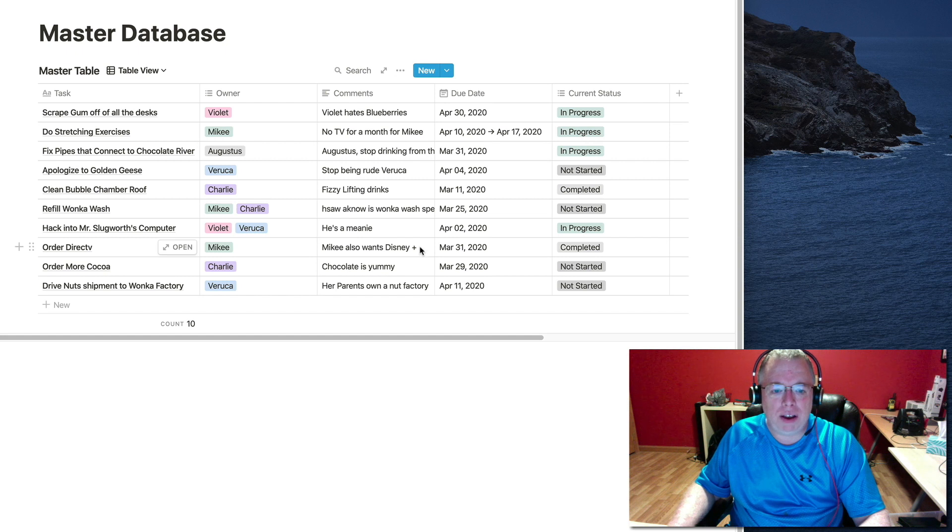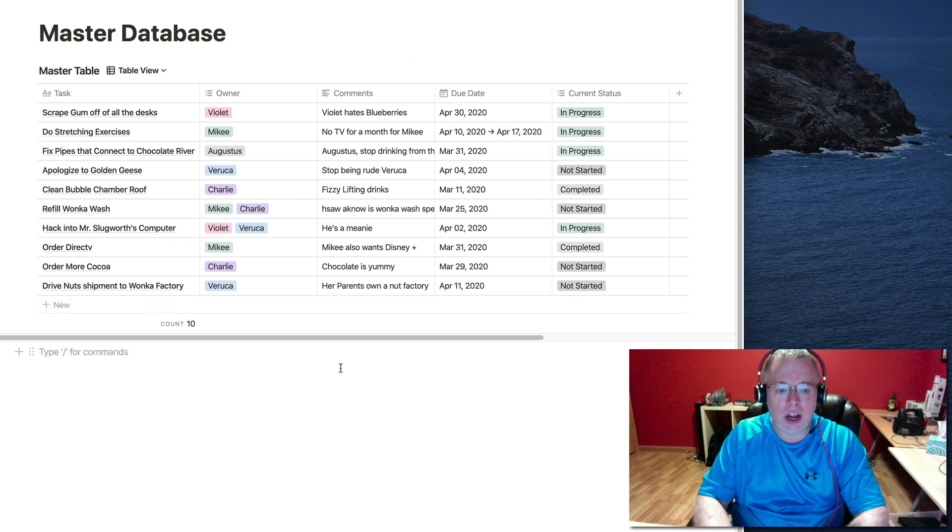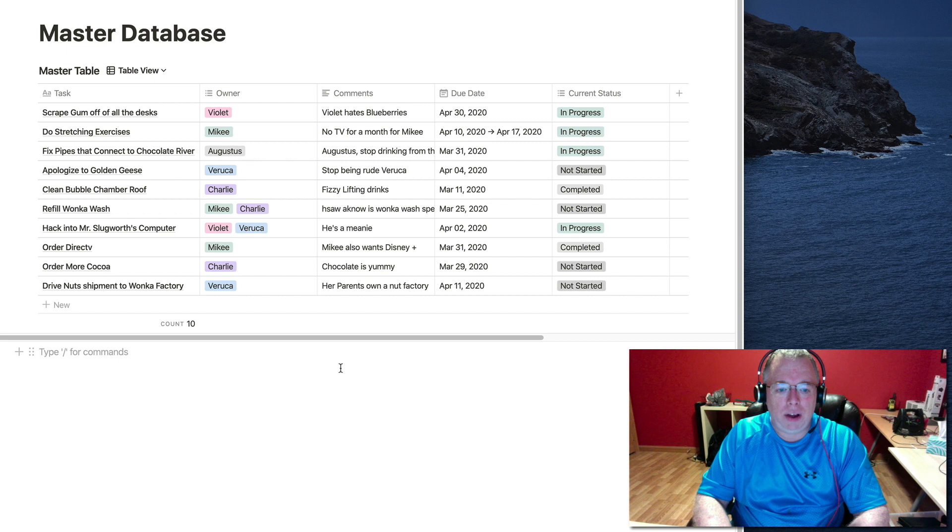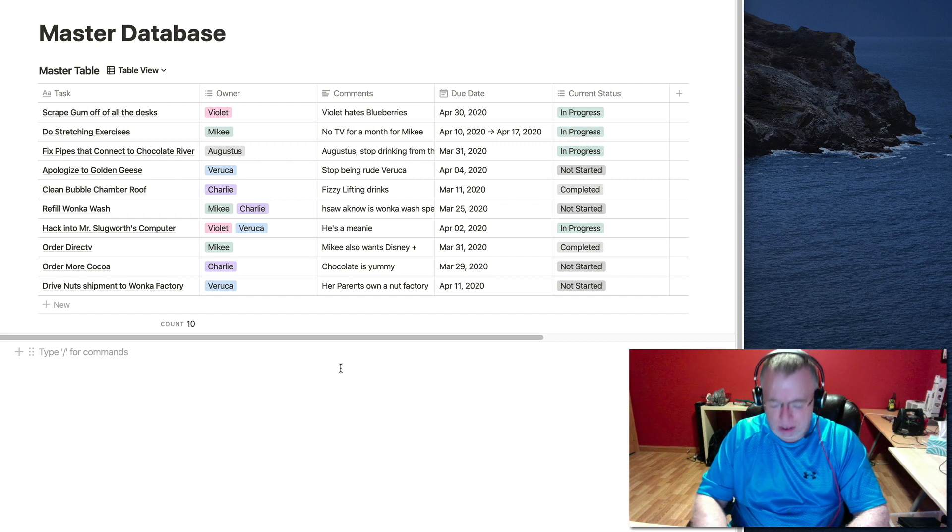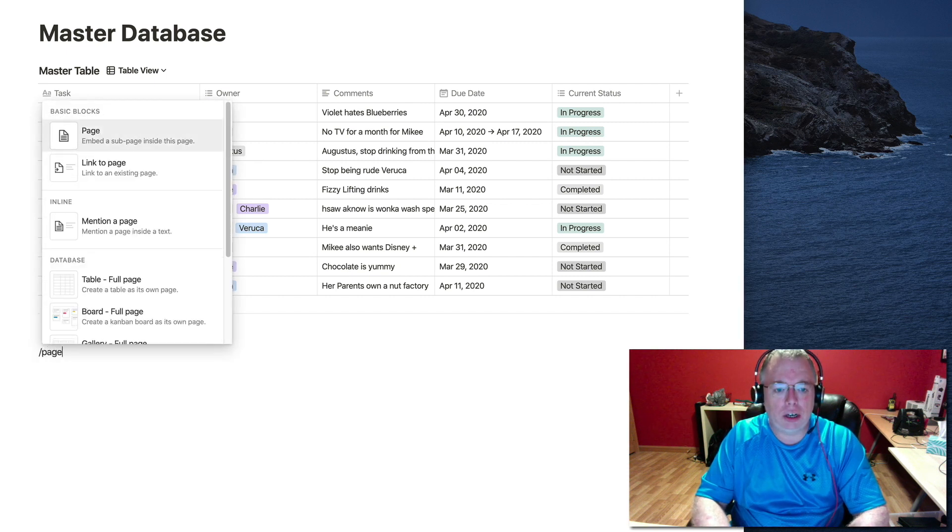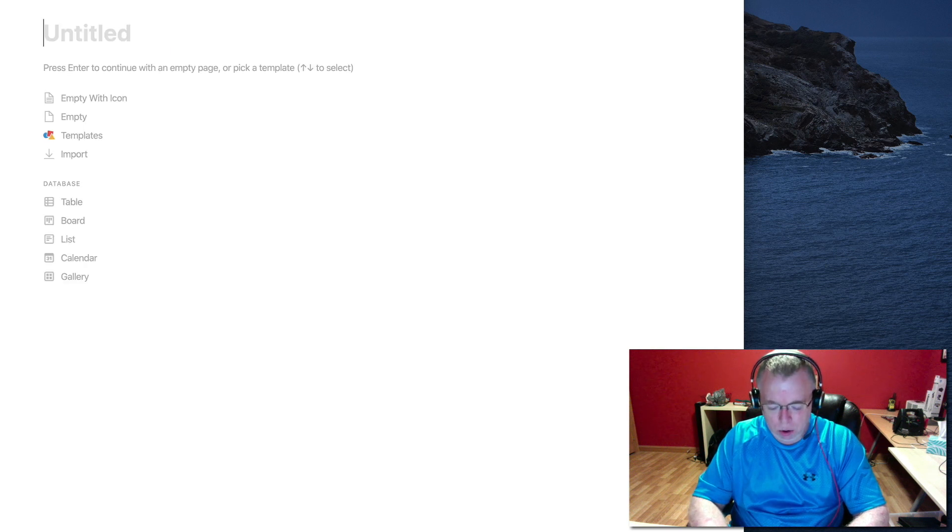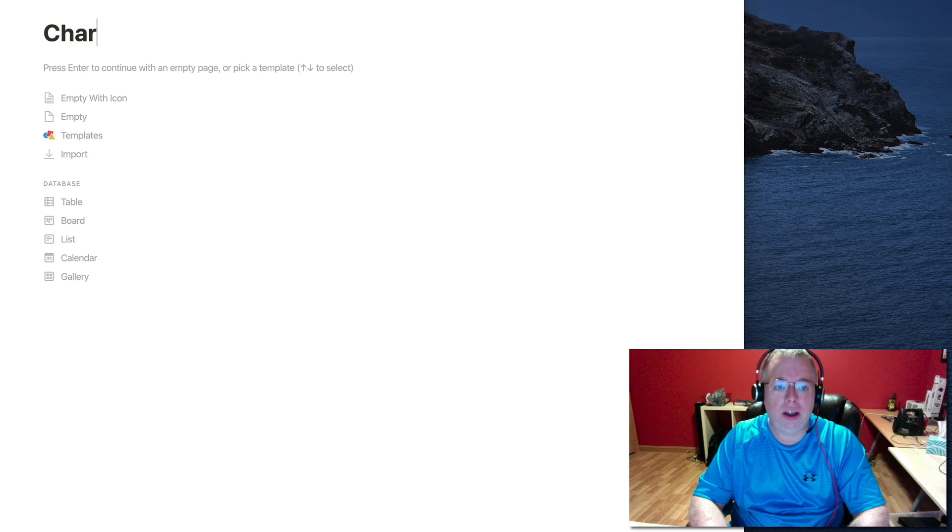So how do I make a new linked database? Well, I'm going to come down here. I'm going to create a new page. And the way I'm going to do that is by typing the slash and then page and then enter. And it gives me a new page. And we'll call this Charlie's tasks.